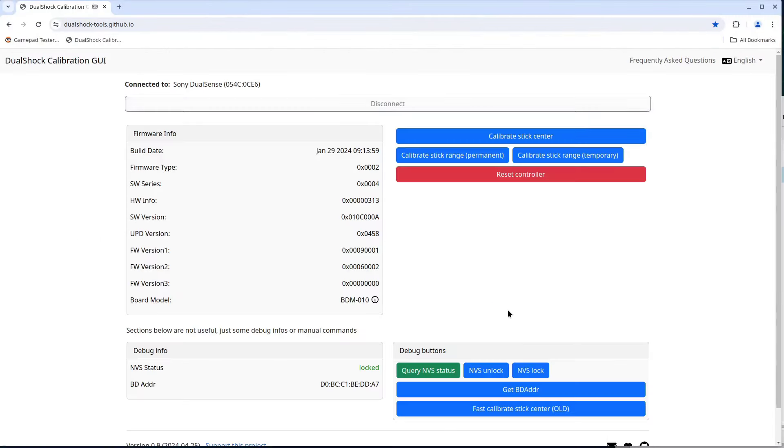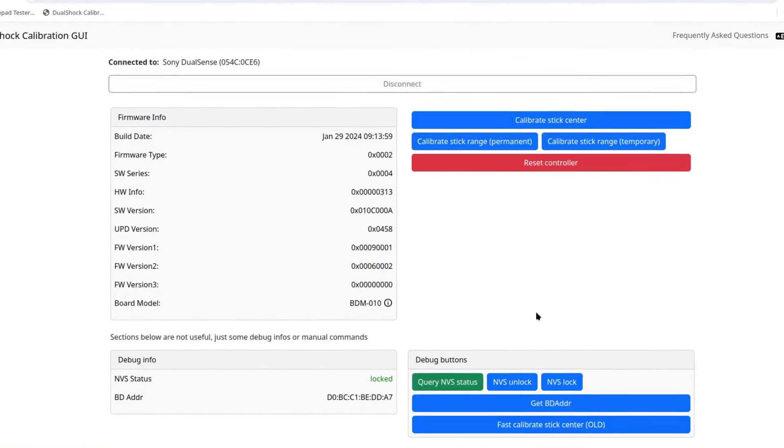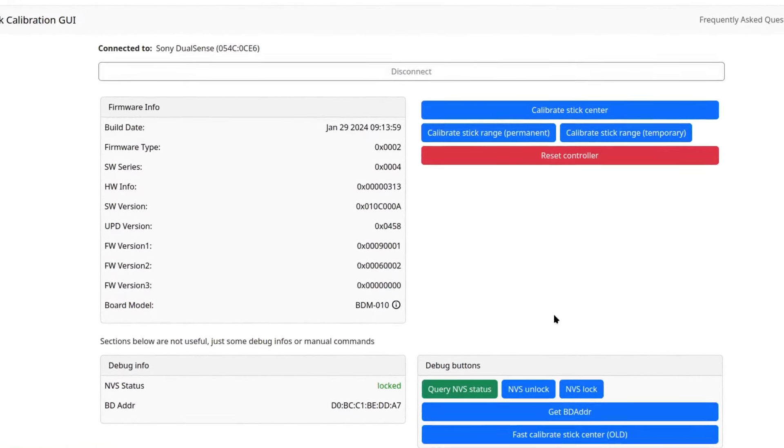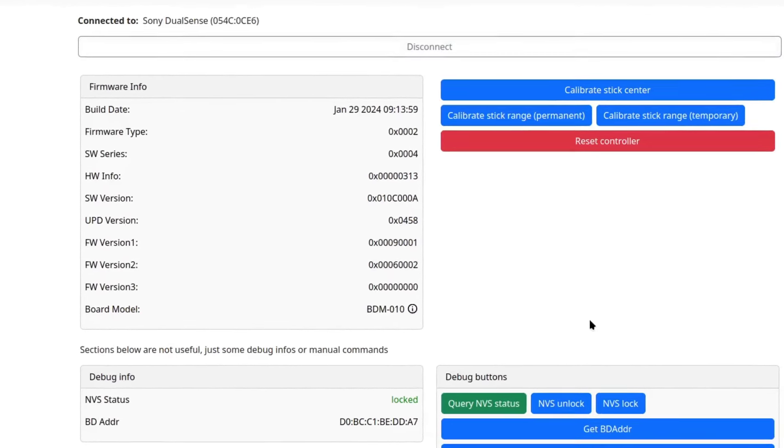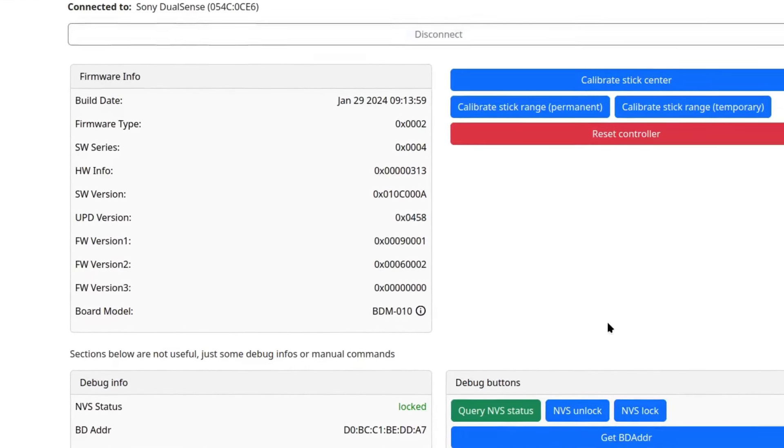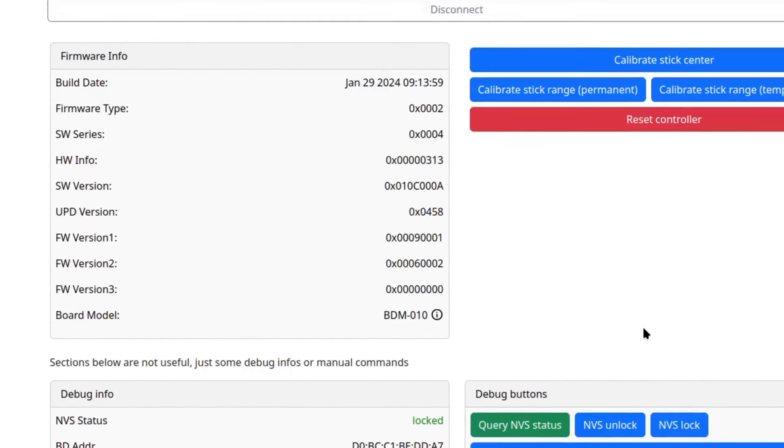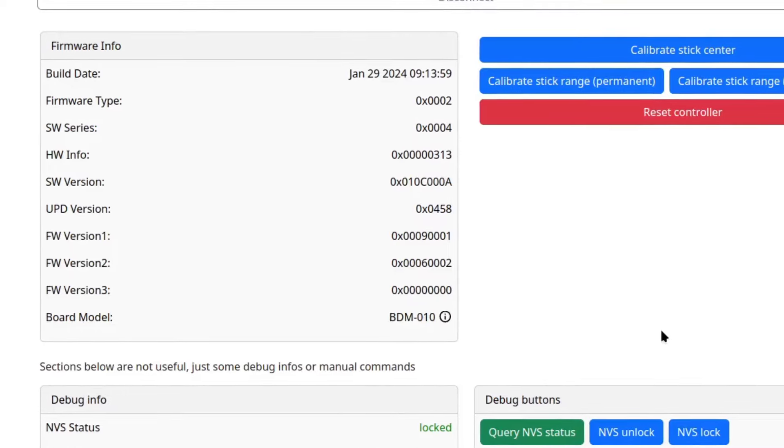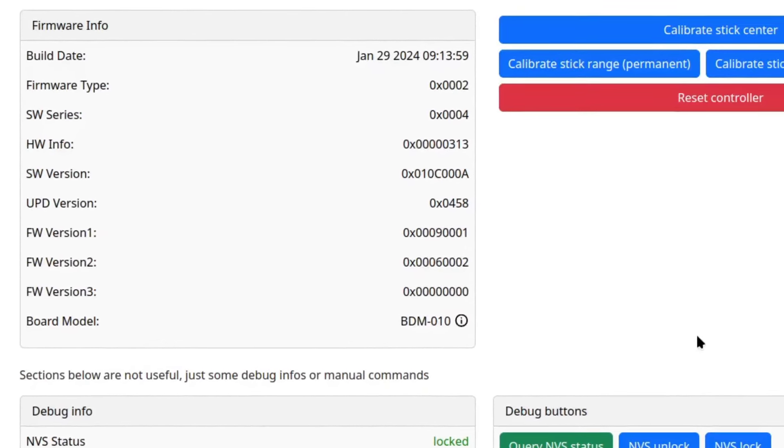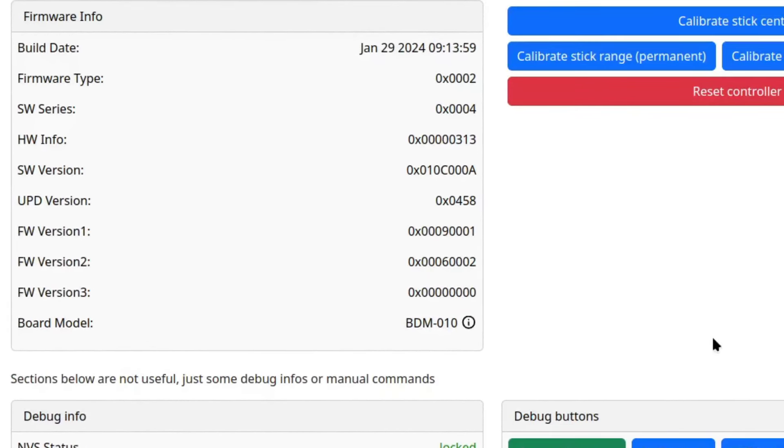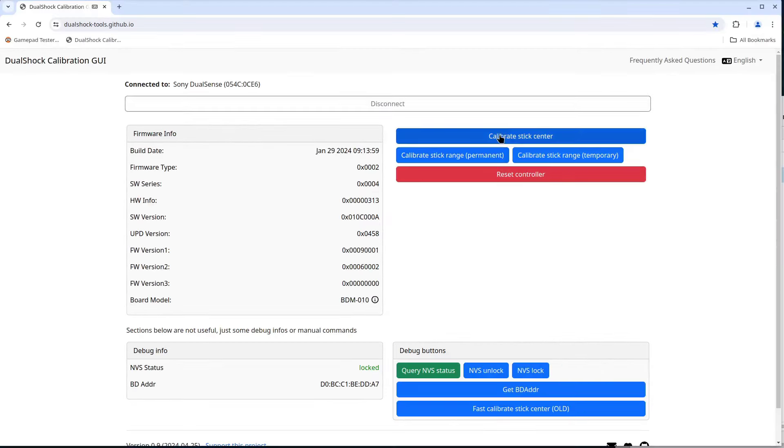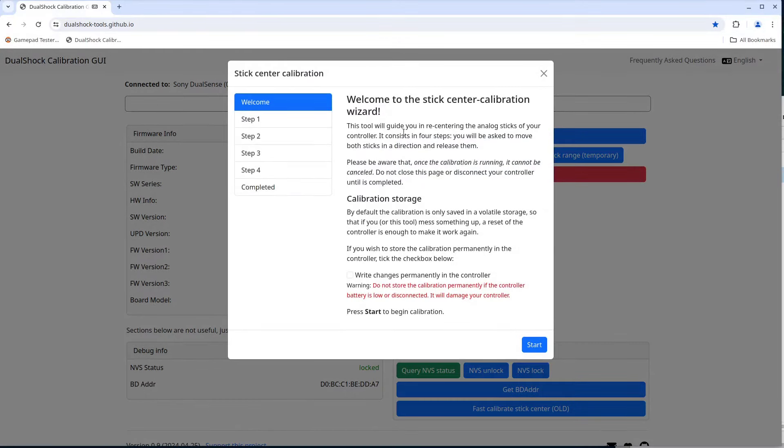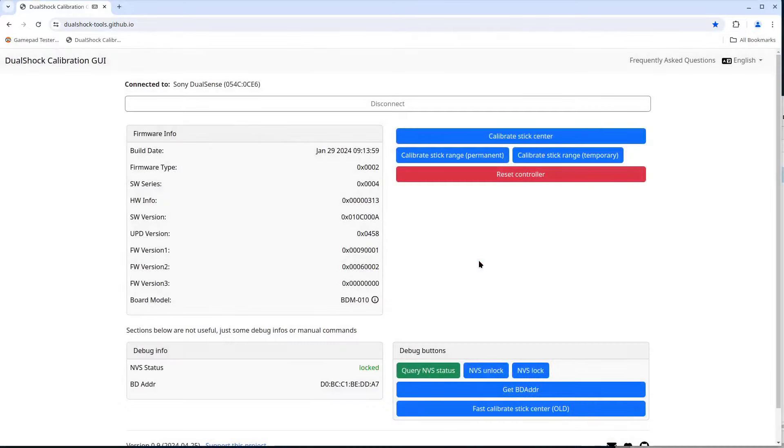So I'll connect to the DualShock calibration page. Not going to go through the whole process again. I just want to note that the board model for this controller is BDM-010. This is the only controller I have with this model board. I don't have a controller with the BDM-030 board. So I can't say for sure how well this works for those models. Though I would expect it to work just fine.